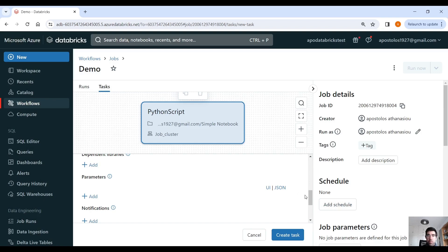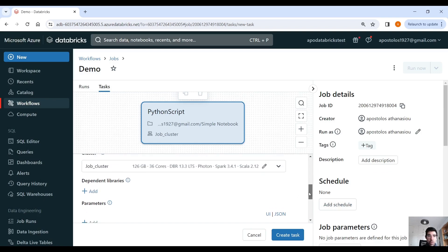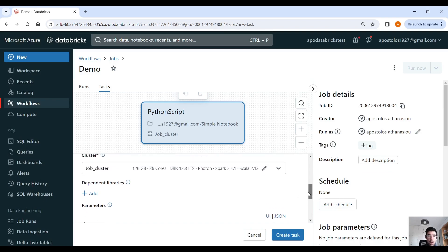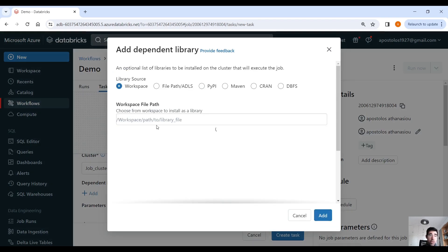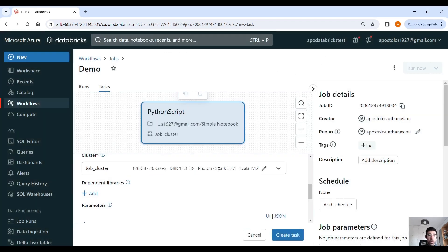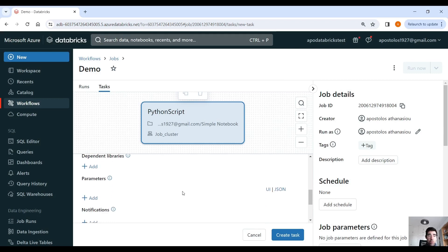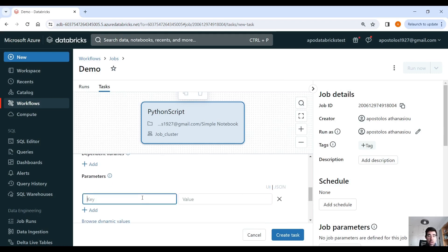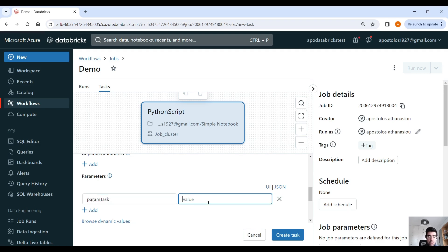And then we can pass parameters. You can also use libraries, install libraries. Yeah, pretty convenient. And you can pass parameters on a task level. I think I named that param task. And that would be, let's say, one.